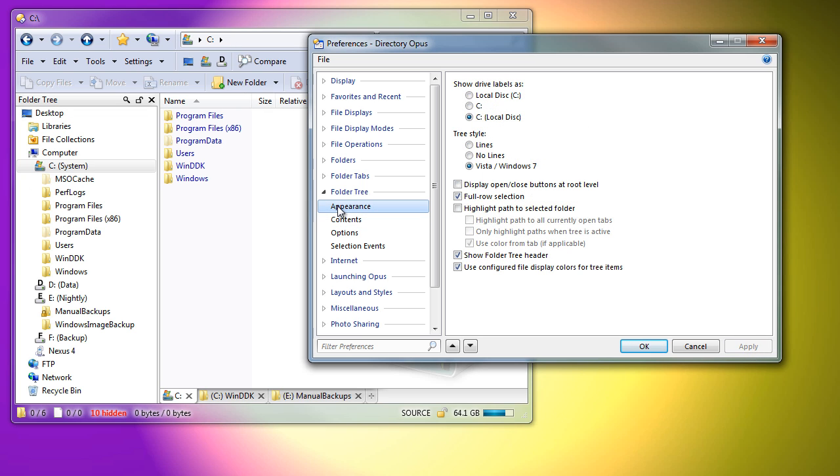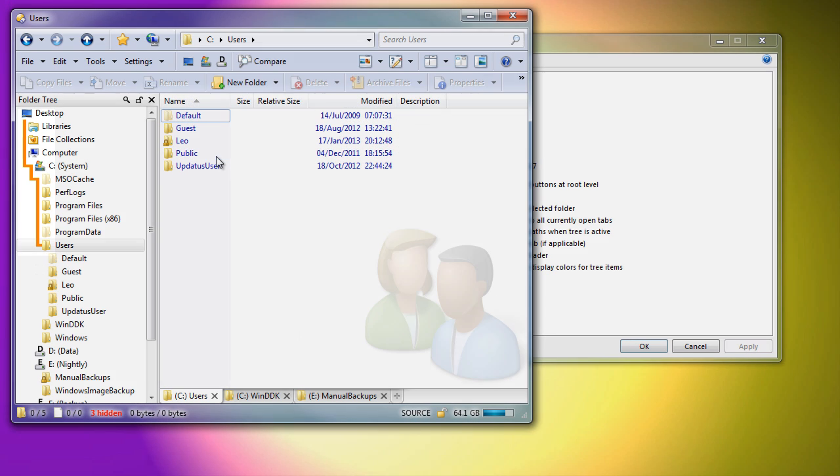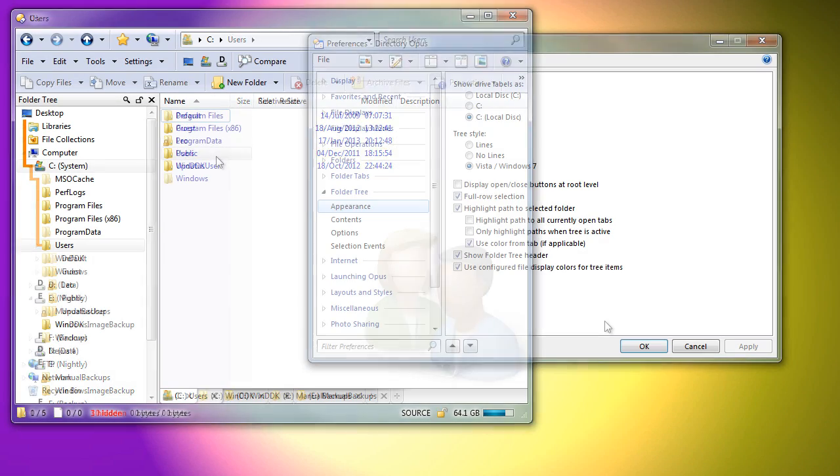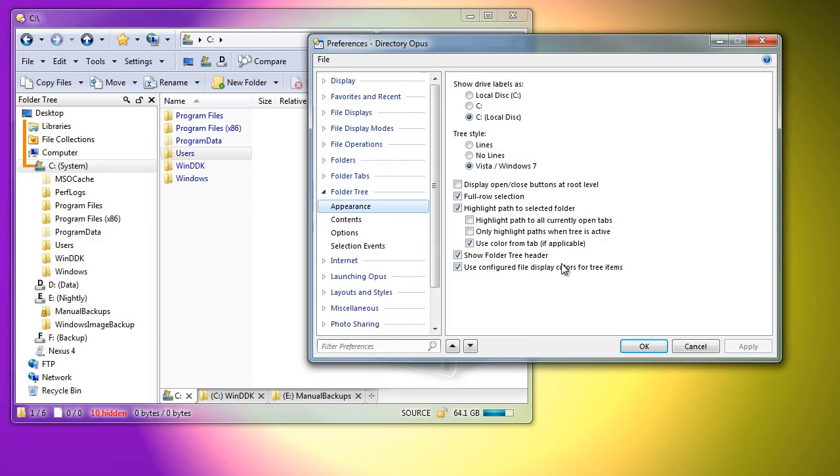Another new option adds lines to the tree to highlight the current path and the folders leading up to it. You can extend this highlight to include all paths of all open tabs.